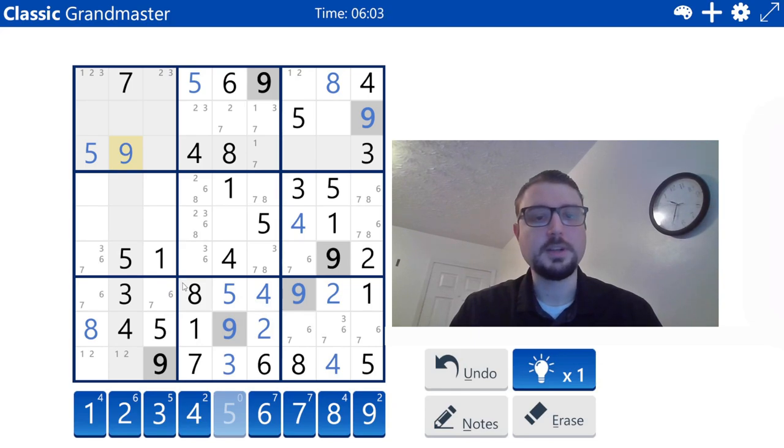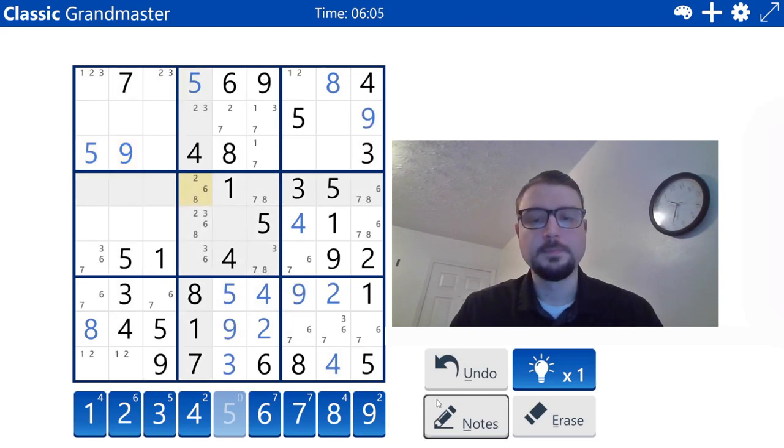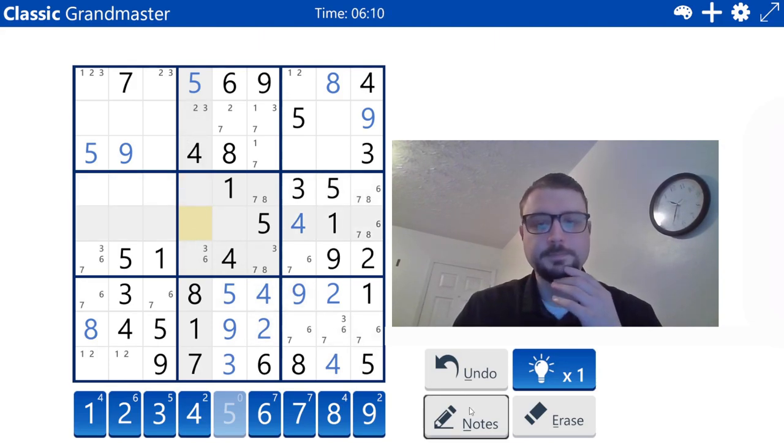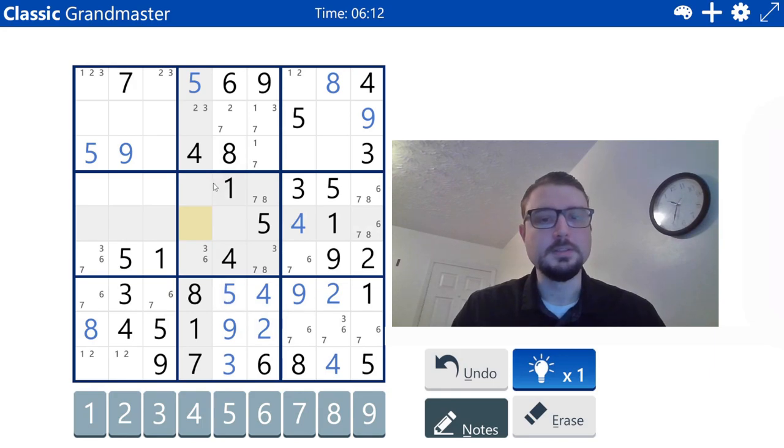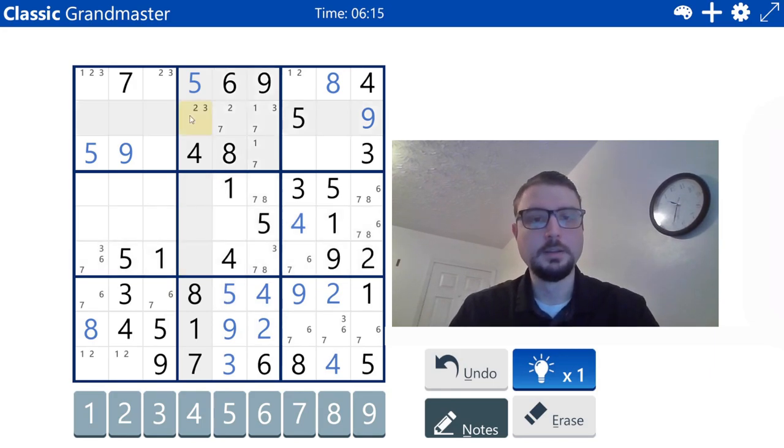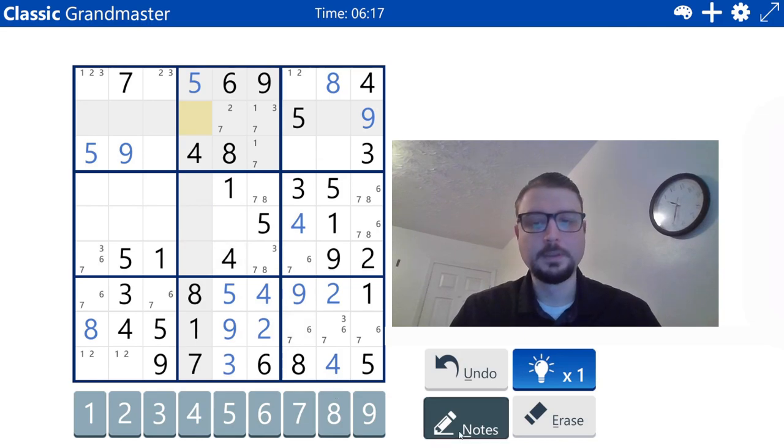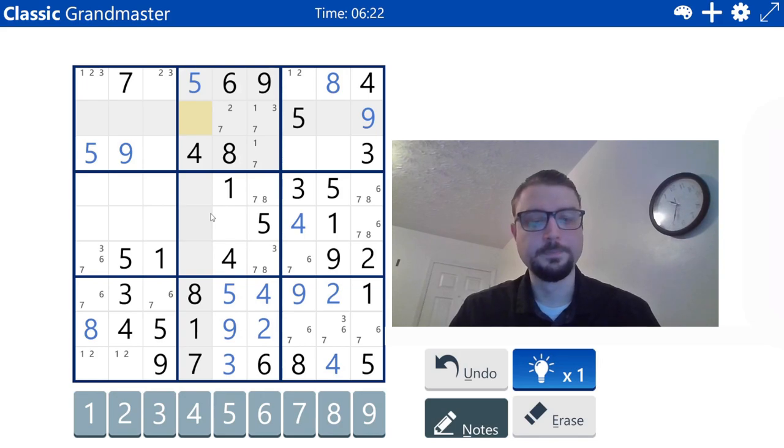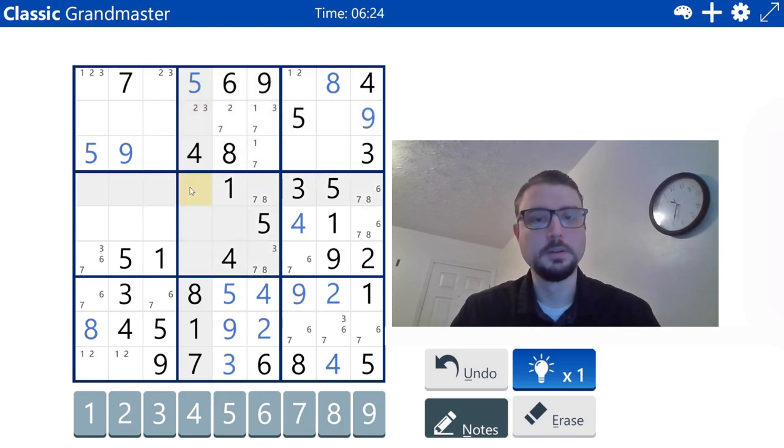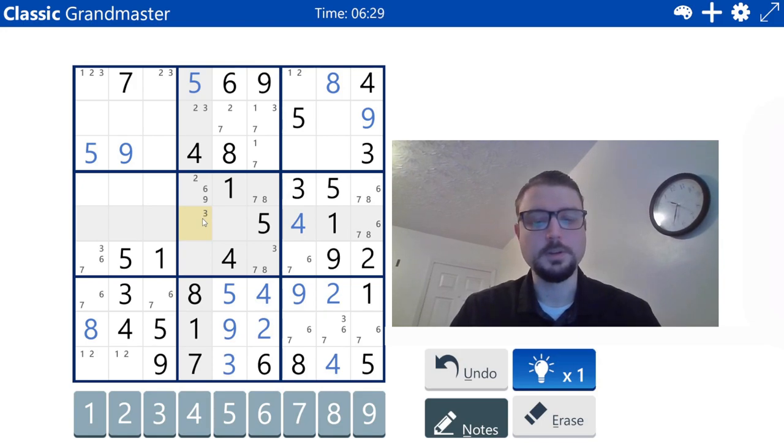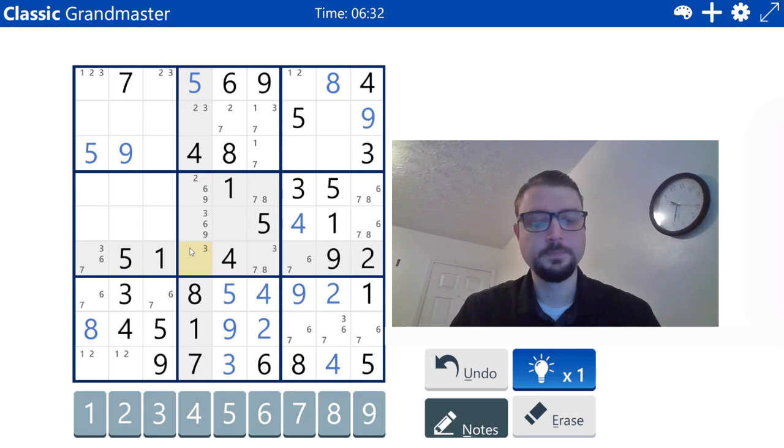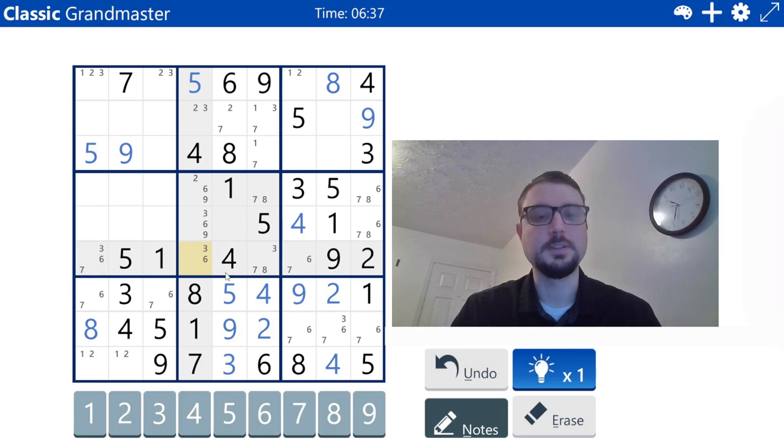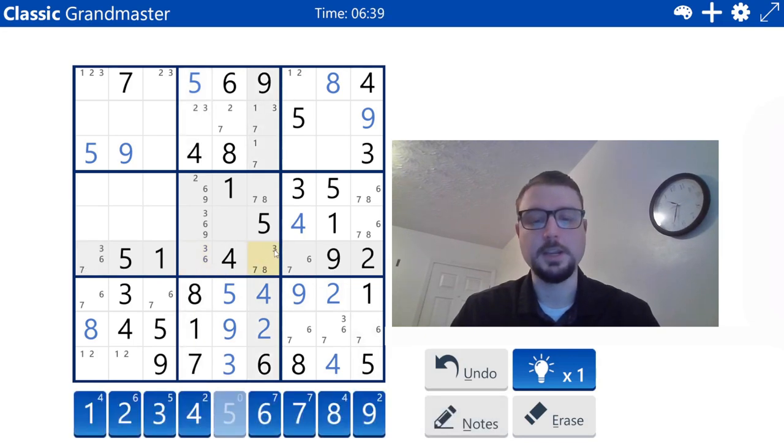And it seems I mismarked these. So I'm going to go ahead and erase all of these. This is two, three, two, three, six, nine. And that leads to a three-six-seven triple, which means this is an eight.